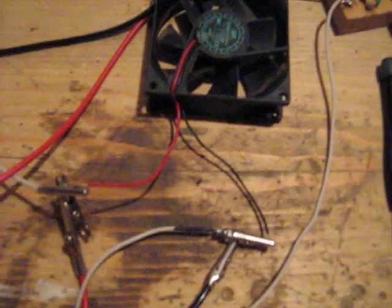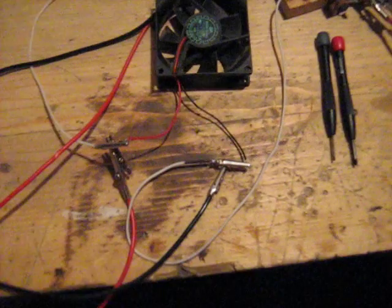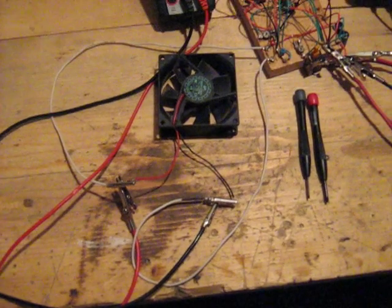I have the output hooked up to a 12 volt PC fan. And this pot right here, the blue one, is my frequency adjust. And the one to the right of it is my duty cycle adjust. I'm going to start it at zero duty cycle. And the frequency is at its lowest setting.